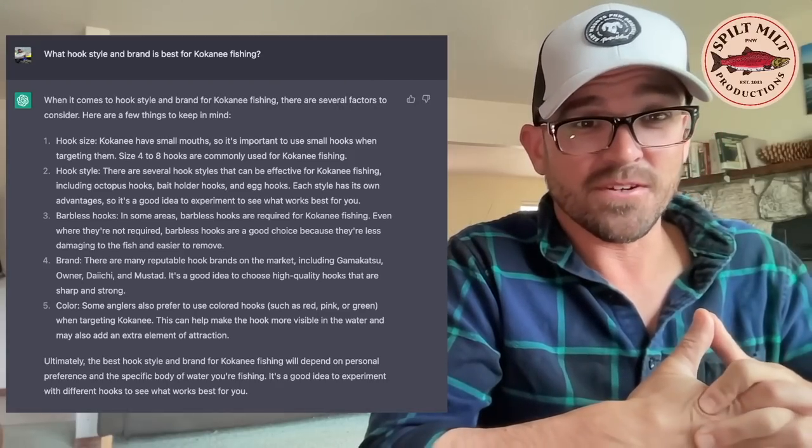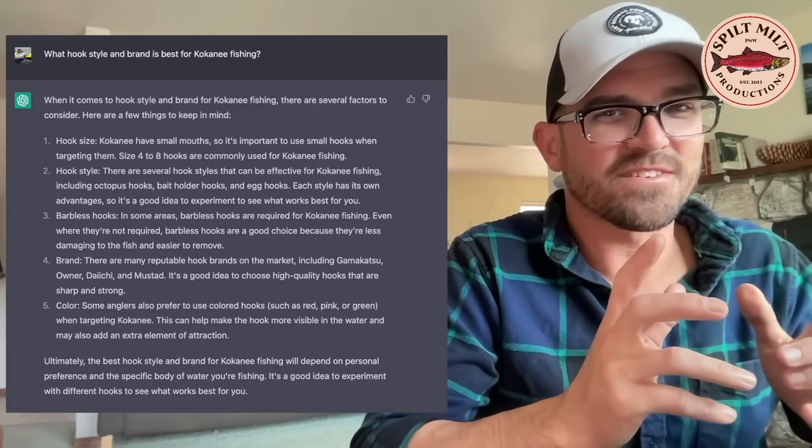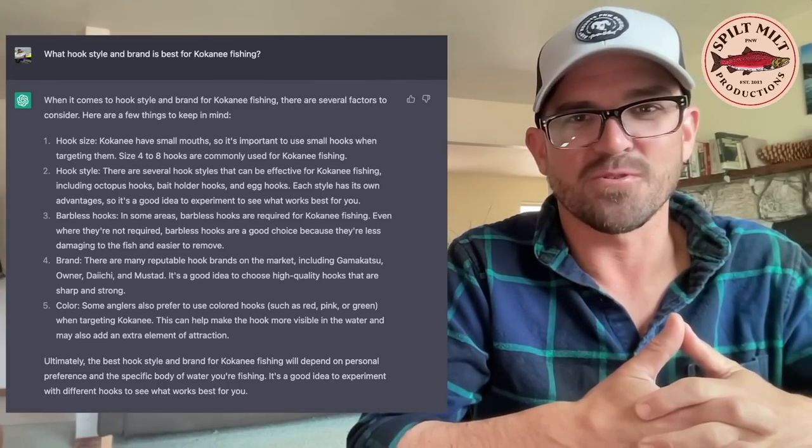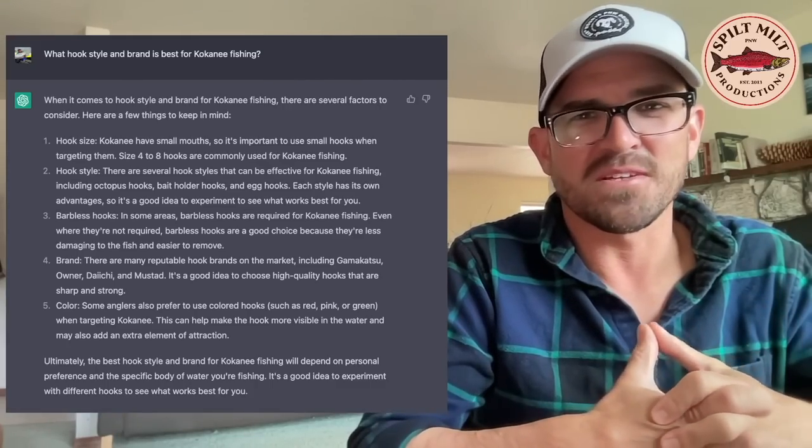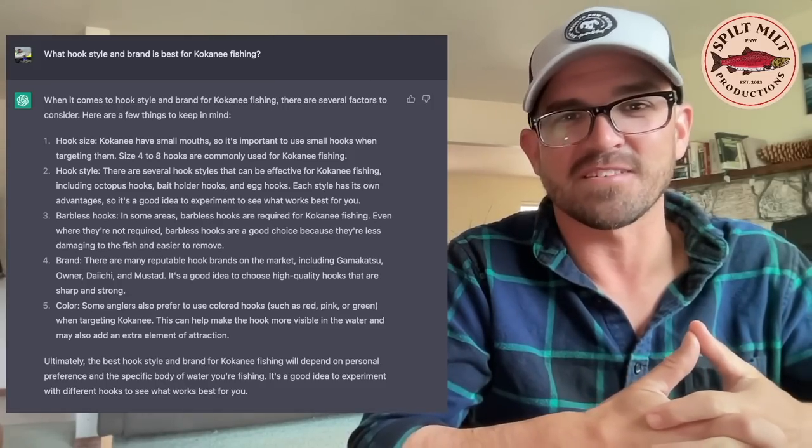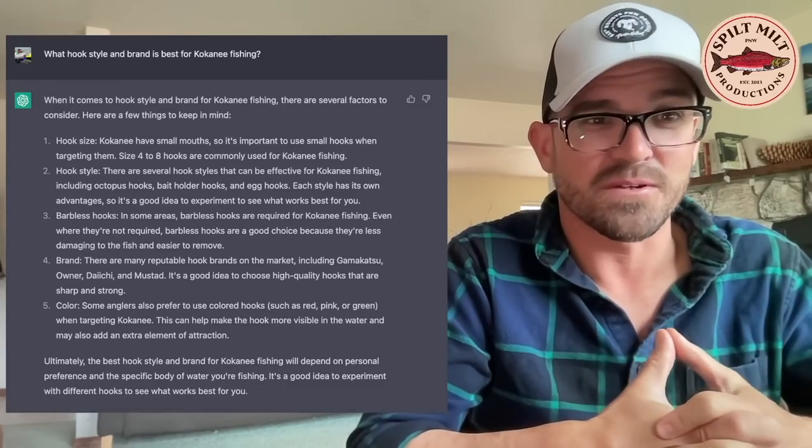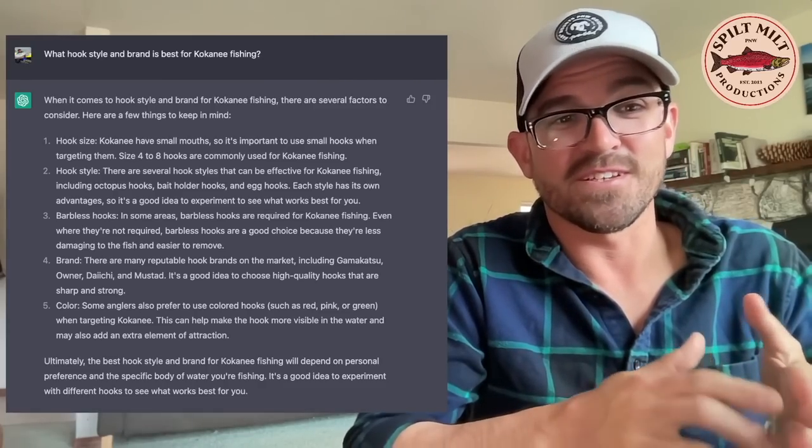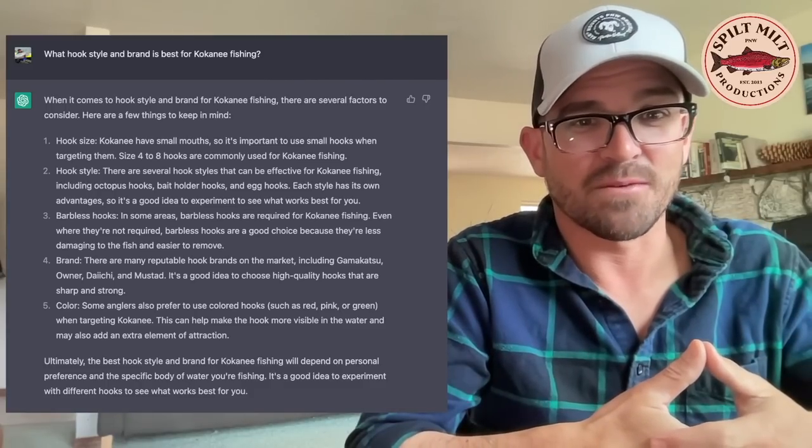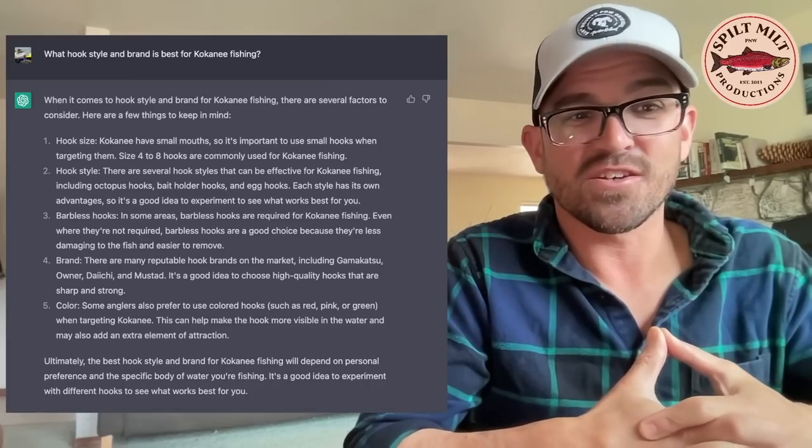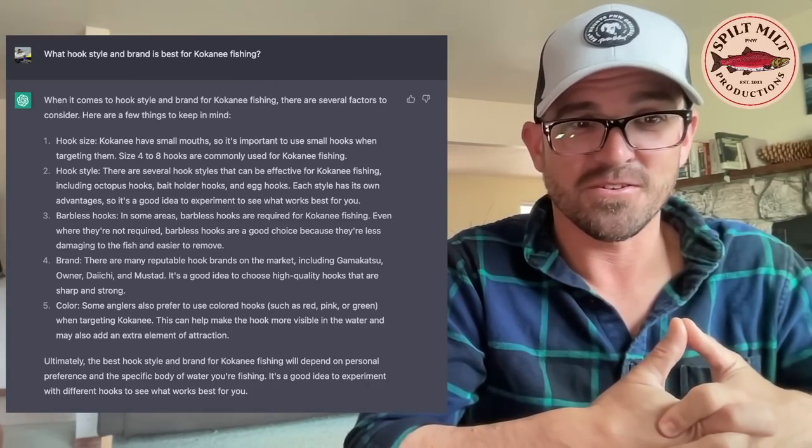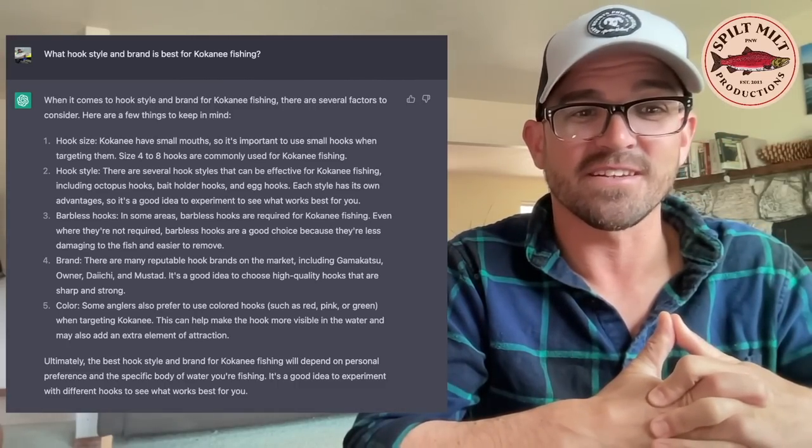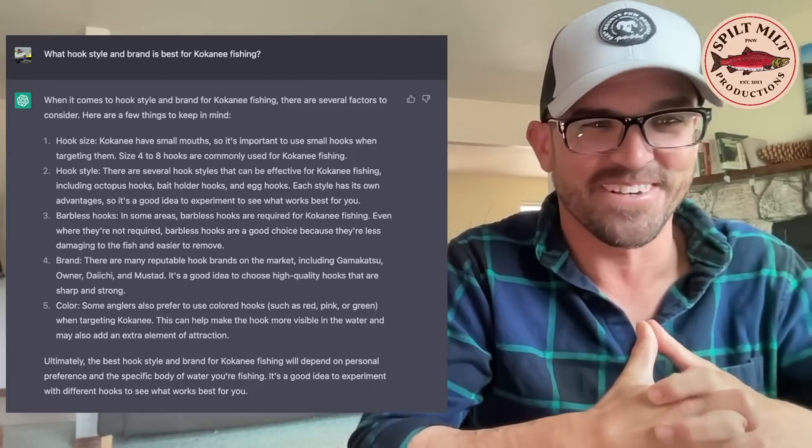Hook style. It recommends octopus style hooks, bait holder hooks, and egg hooks. Strangely enough, on number three though, it talks about barbless hooks and some areas barbless hooks are required for kokanee fishing. If I would have seen this like just a few weeks ago, I'd have been like, I don't really know that many barbless kokanee fisheries, but then I literally just had a follower from Canada asking me questions about barbless kokanee fisheries, which apparently they have up there. And then as far as brands, it gives you recommendations. Gamakatsu, Owner, Daiichi, and Mustad. Okay. Yeah. I mean, Owner and Gamakatsu are probably the two big names there in the game. And then it says color. There are also some anglers who prefer to use colored hooks, such as red, pink, or green when targeting kokanee. They can make the hook more visible in the water and add an extra element of attraction. Yes, that is true. That's great information.